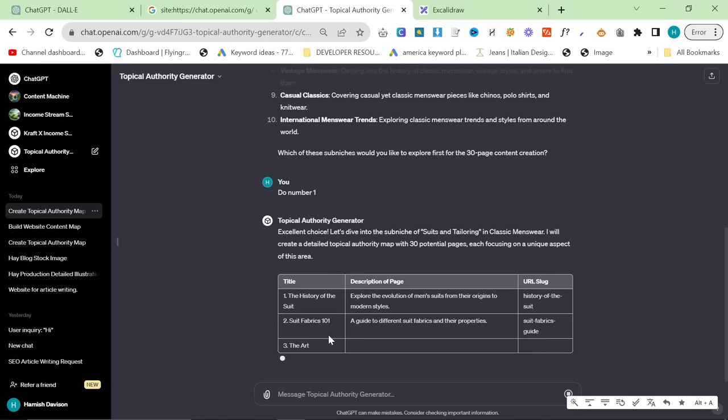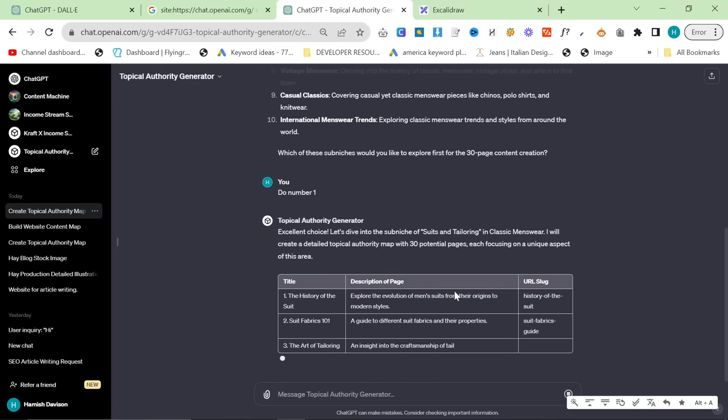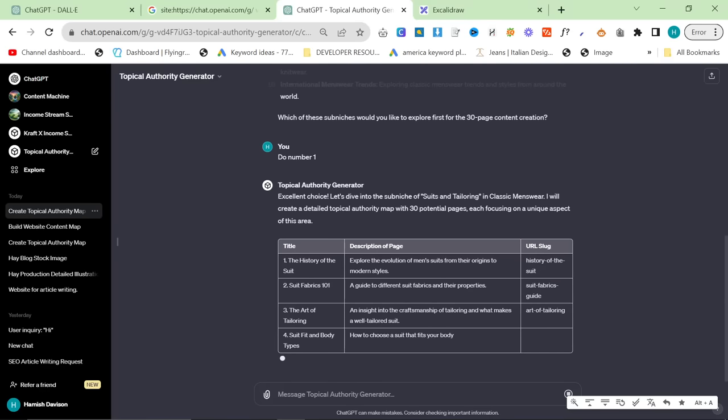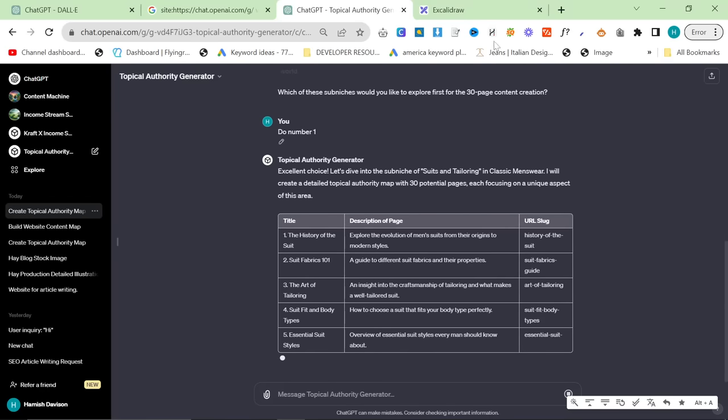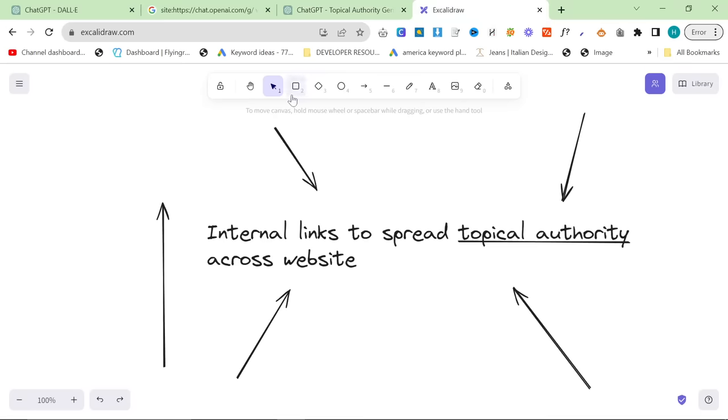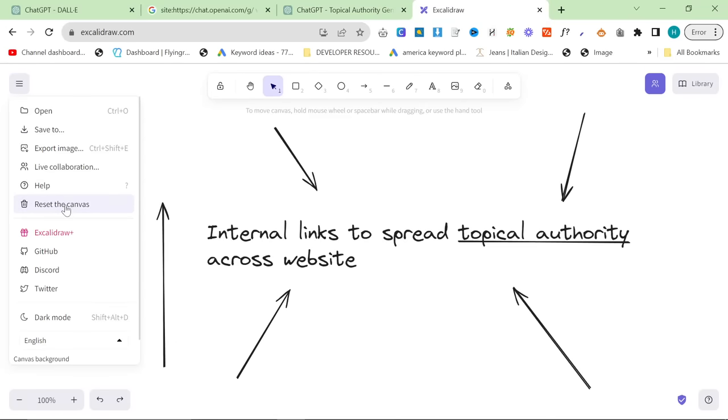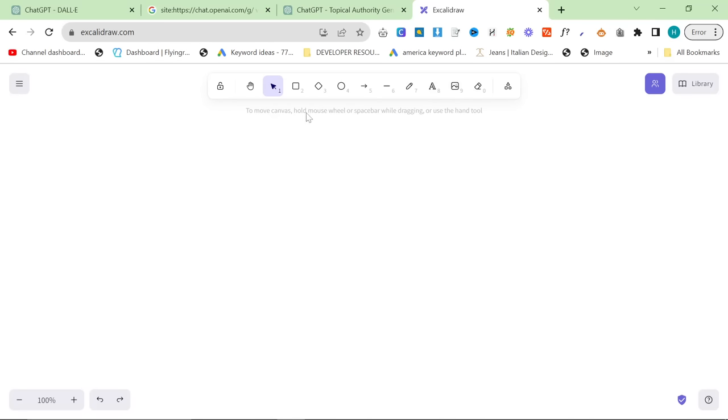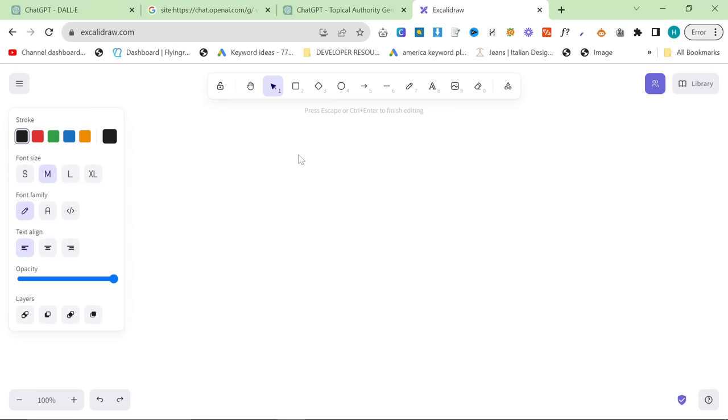So you just got all the basics, but the really, really cool and important thing. And this is something that people don't really realize you can do. You can internally link...